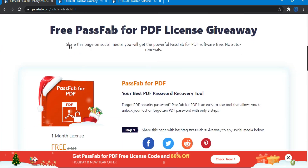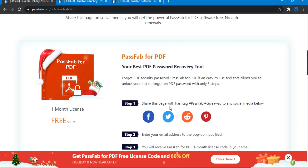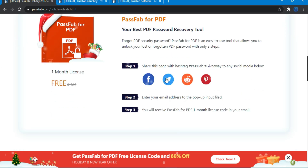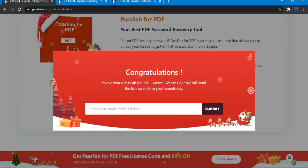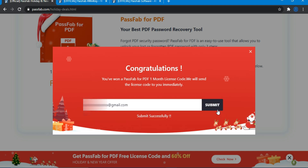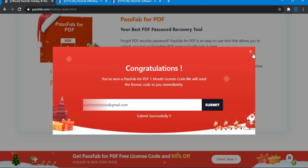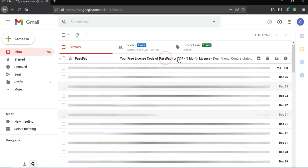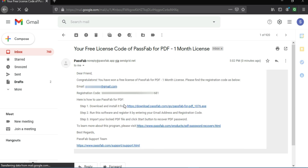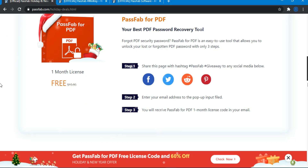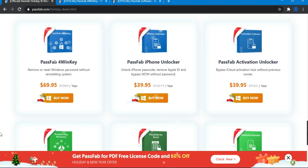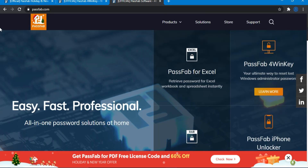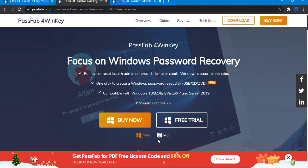They are giving a free PDF password recovery tool license completely free. All you need to do is share their page on your social media accounts like Facebook or Twitter and you will get a free license key sent to your email. After sharing, you'll see a congratulations message — just enter your email ID and submit. Check your email and you'll receive the free license key from Passweb. You can also check out other deals and discount coupons on all their products for Christmas and New Year. Links are in the description.